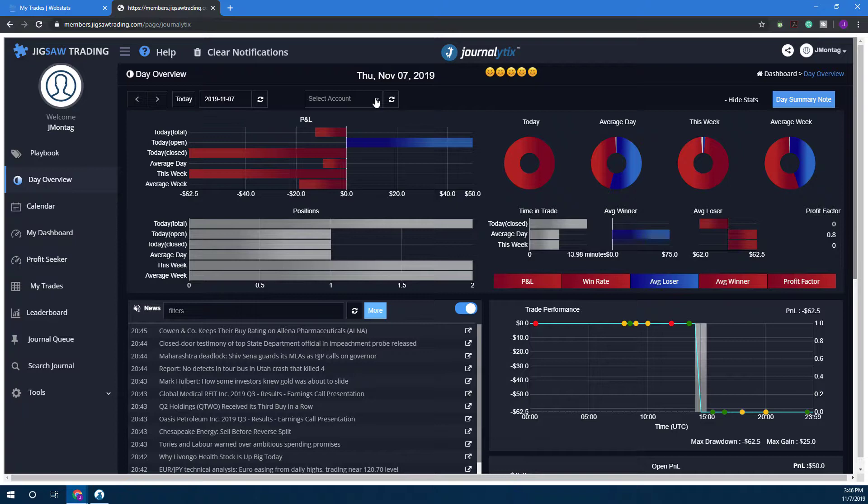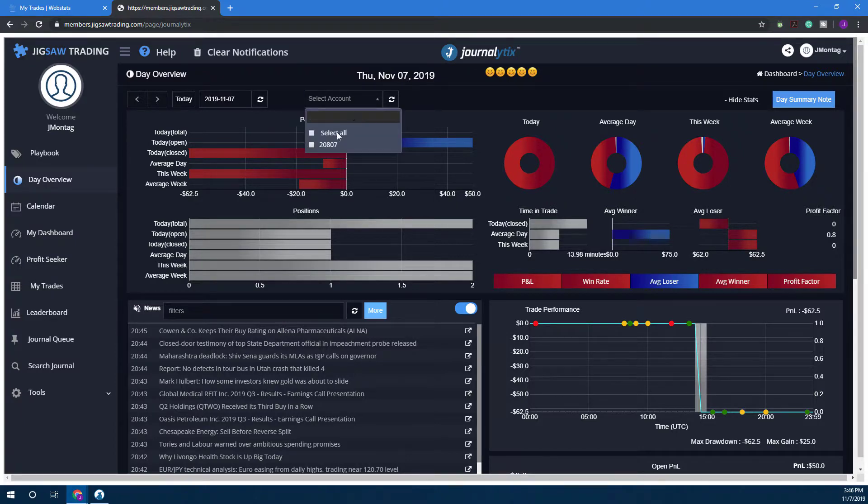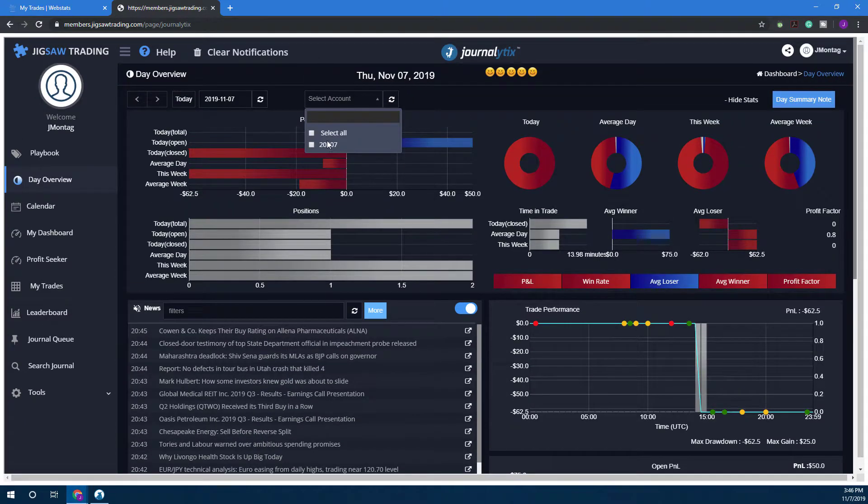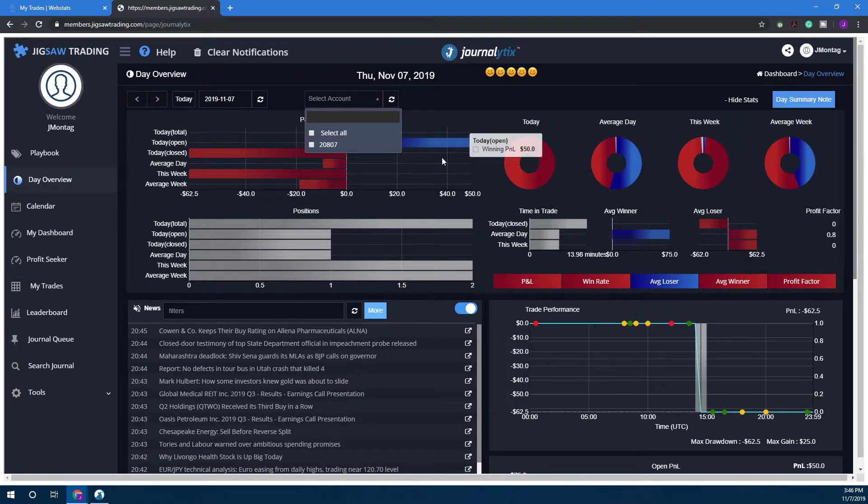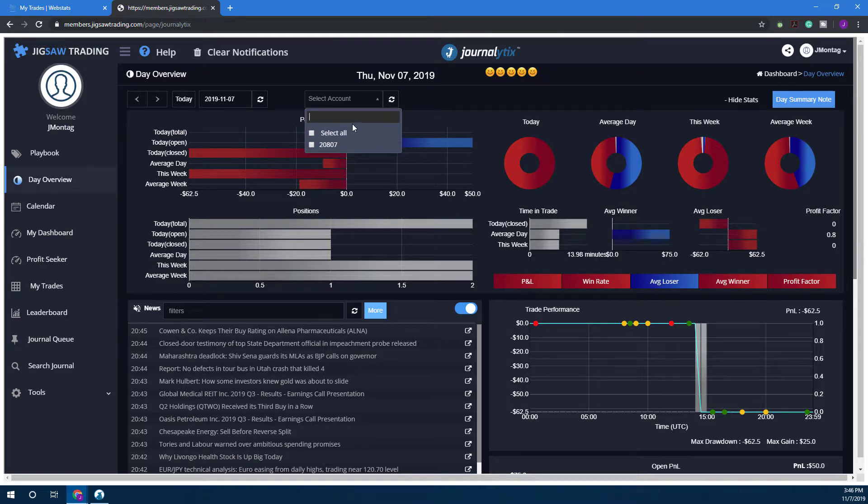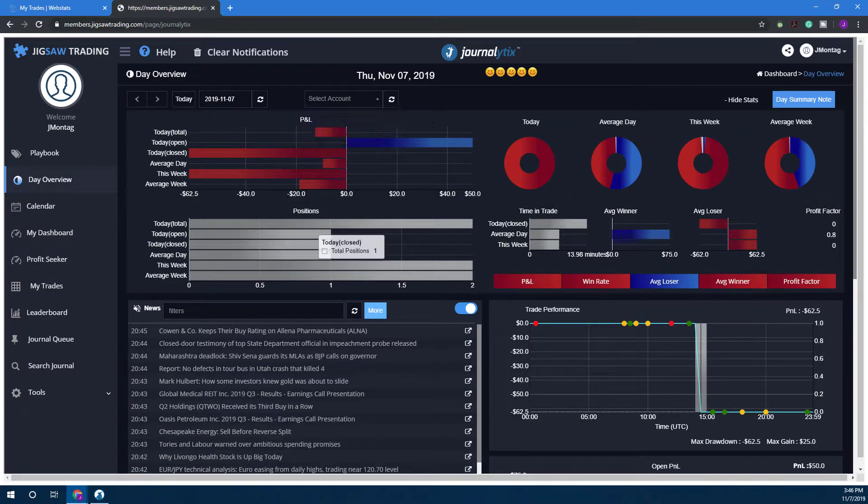Just make sure whenever it asks you for an account that you want to display, choose your paper trading account. We're on our Day Overview and you can see we have a couple accounts here. It does not look like our account has loaded up yet—this may be due to the fact that we haven't traded on it yet, but you would see the option here for that Optimus Futures simulator account.